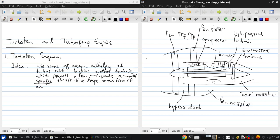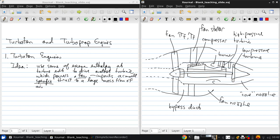Now if we imagine mass flow coming into this engine, we can divide it between the flow which goes into the core and the flow which goes through the bypass duct. So if we use M dot for the flow going through the core, we use alpha M dot. So a multiplicative factor alpha for the flow that goes through the bypass duct. And this alpha is what we call the bypass ratio.